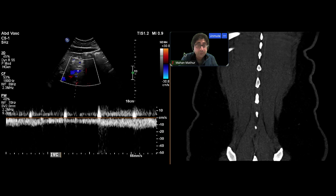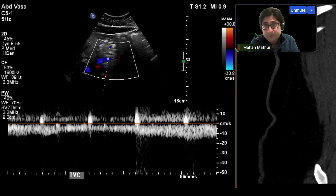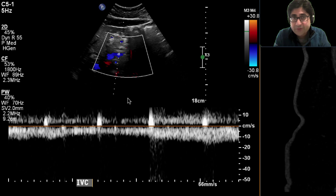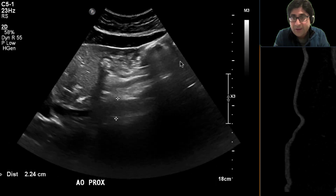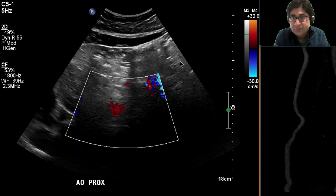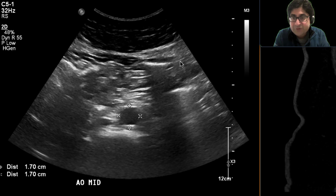This is a patient in her 40s who presents with uncontrolled hypertension, and there was clinical concern for renal artery stenosis. So we got an ultrasound on this patient. We do this with Doppler, and I just want you to look at a few values and a few segments that we're going to interrogate.